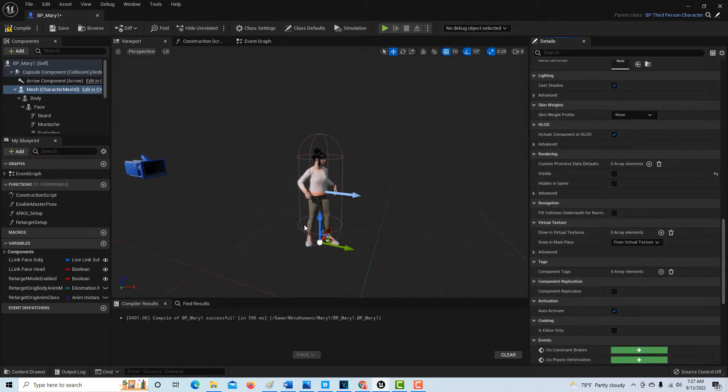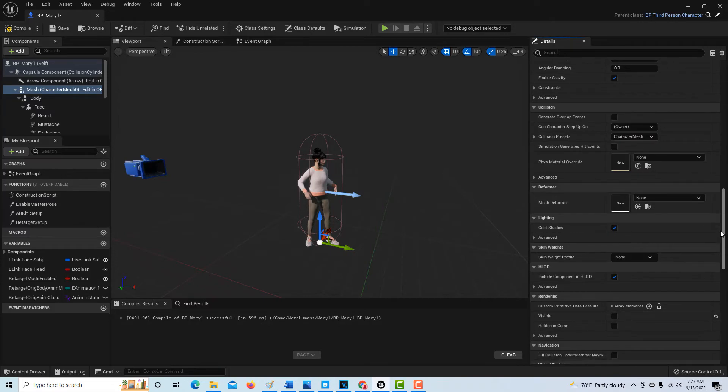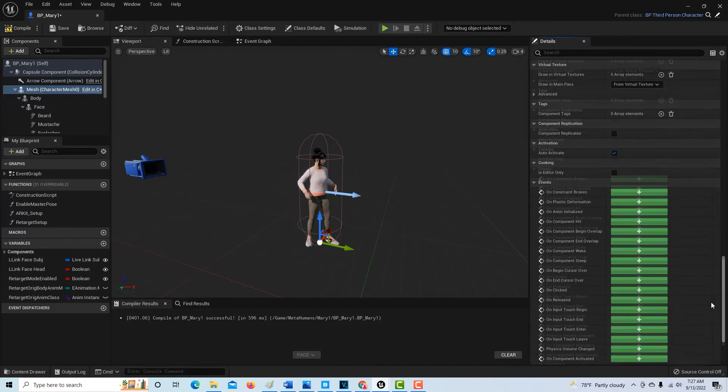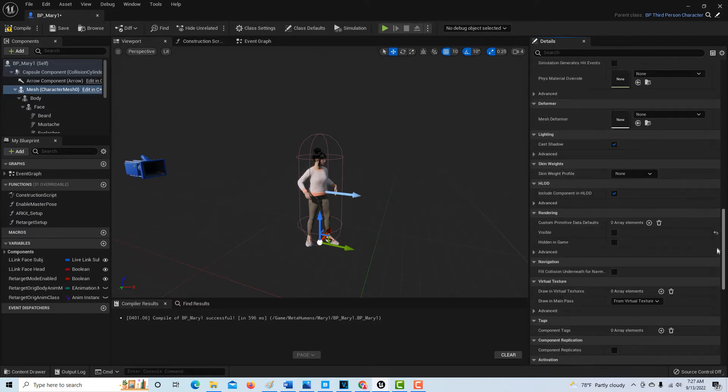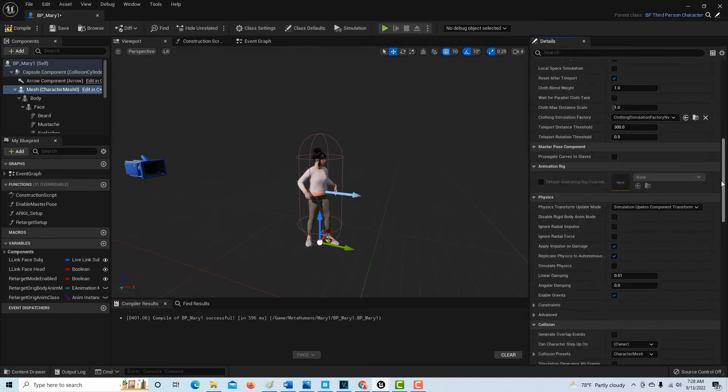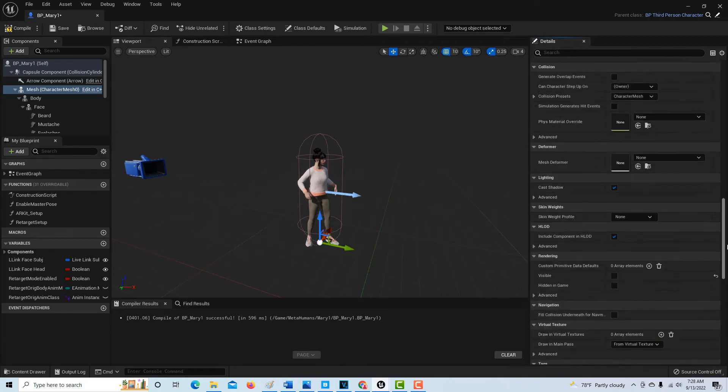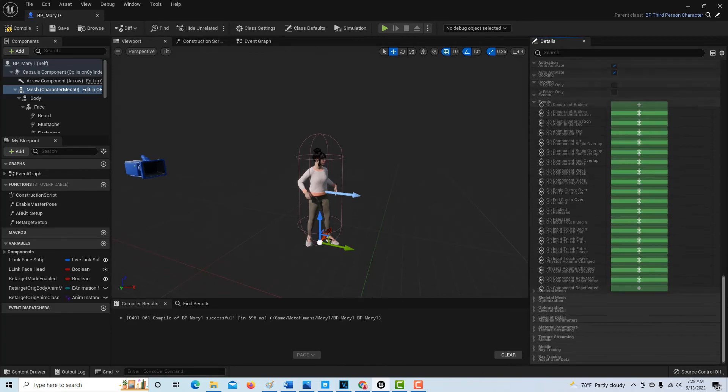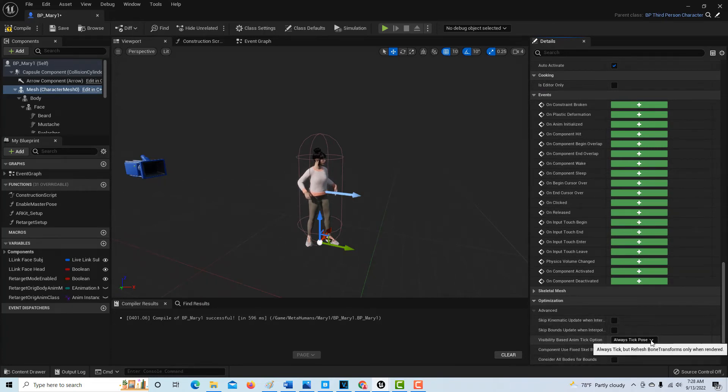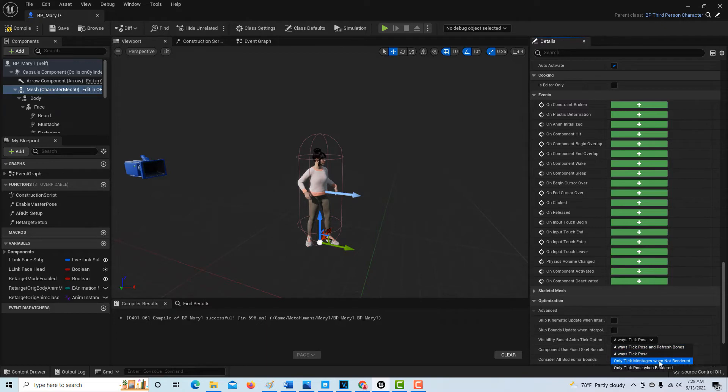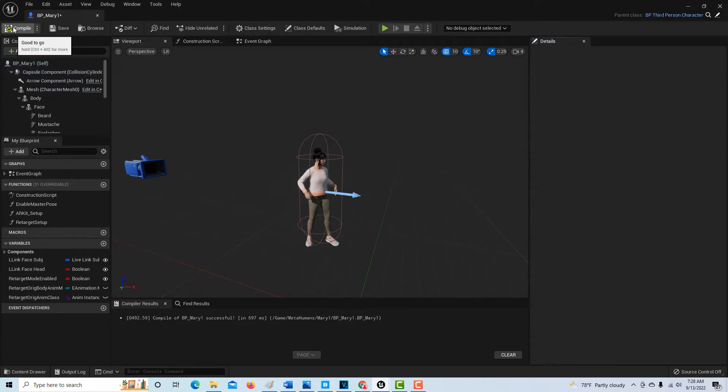See how our arms are sticking out like that, but it works otherwise. I'll have to try with a different metahuman to see if I have the same issue with the arms. The last thing is, if we come down here, we're looking for optimization. It's here somewhere. Optimization, oh here, and then we just change this to refresh bones, and then we can compile again and save.